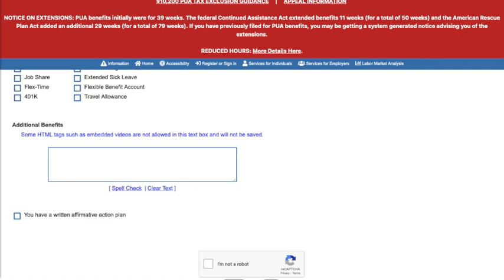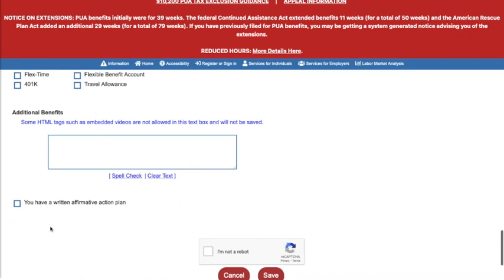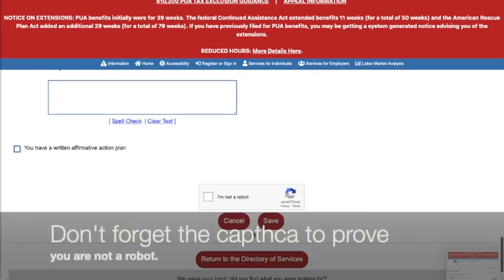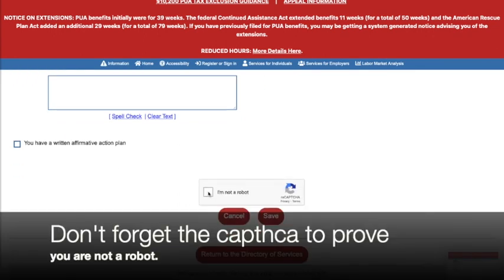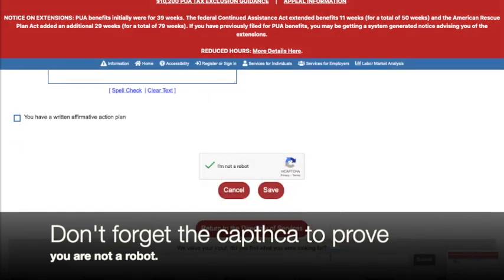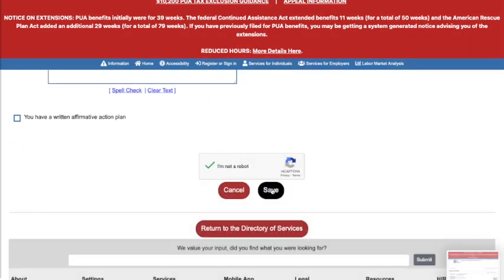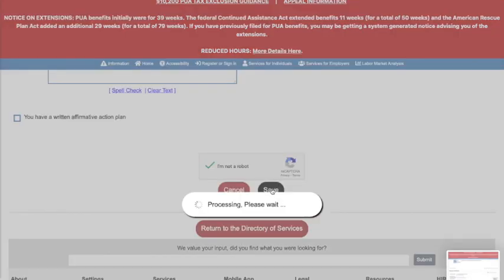If you have a written affirmative action plan, you can check this box here. Now we do the CAPTCHA to prove we are human, and then hit save.